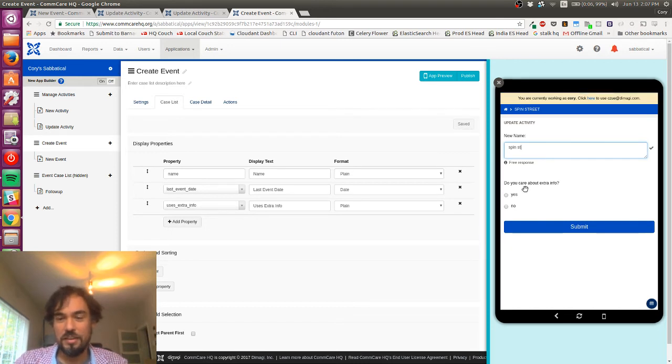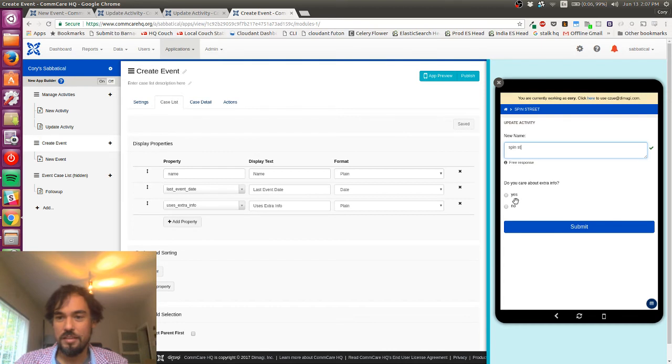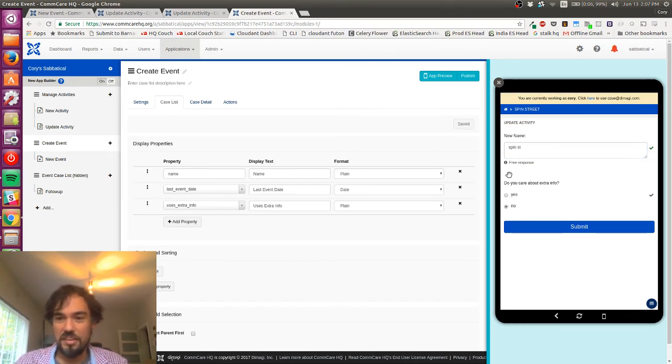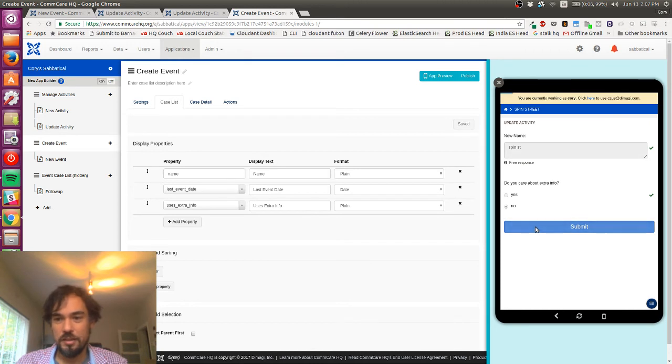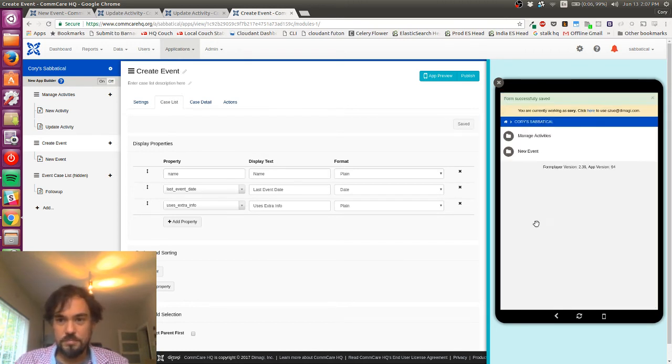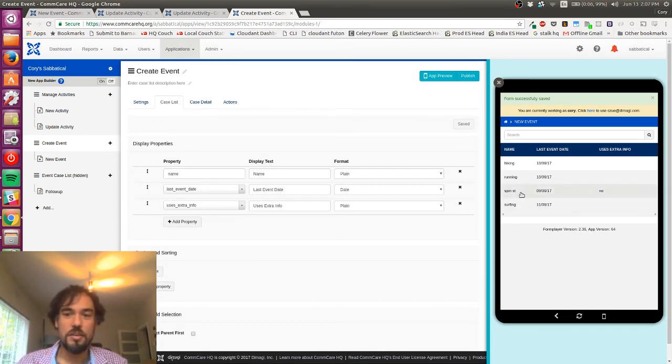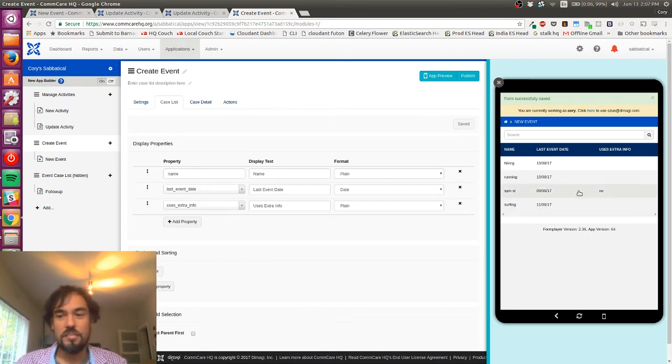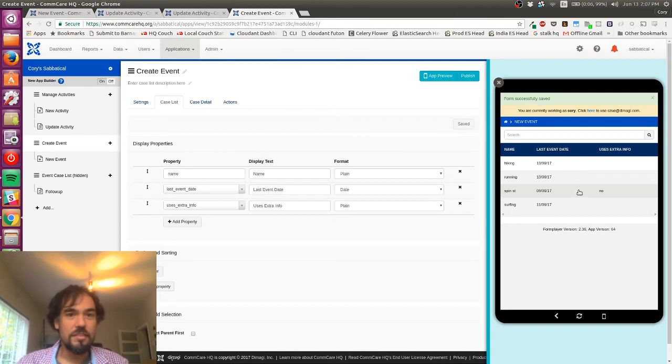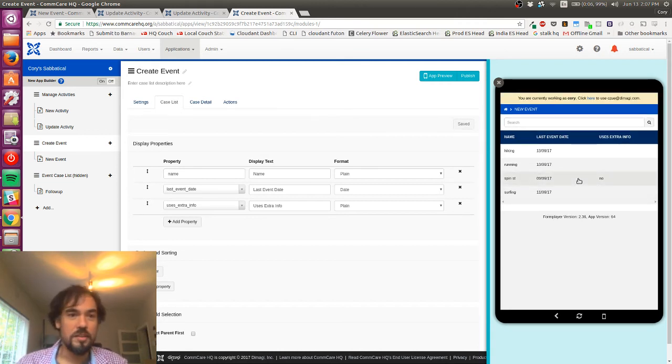And so I'm gonna update my Spin Street activity now. I'm gonna keep the name the same. I suspect that if I left that blank it might overwrite the name to be blank, so that's a bug in my app I'll have to fix later. But I'm gonna say, yeah, so for this one I don't care about extra info. Good. So now when I look, yeah, okay, so uses extra info now, so I've got this available now in the case.